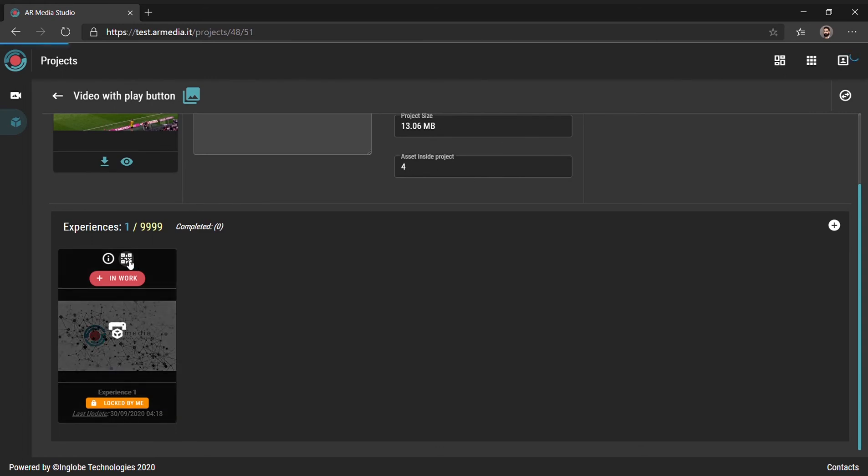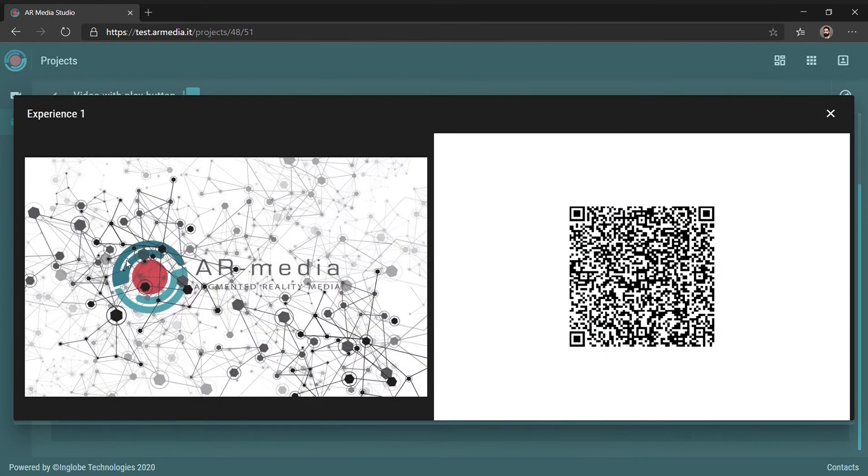Finally, you can test the project on mobile using the AR Media Player. Scan the QR code associated with the experience, and then point the camera at the target image.